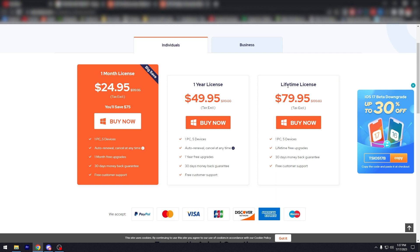Or you can opt for the lifetime license. You just pay the one time and you're fine. $79.95, so 80 bucks. One PC, 5 devices, lifetime free upgrades, 30 days money back guarantee and free customer support. That's pretty good.